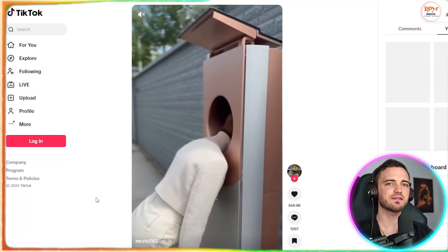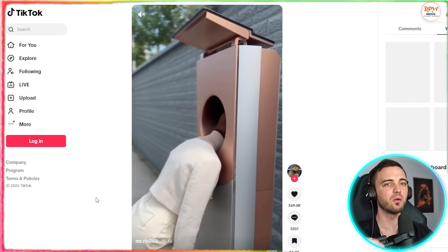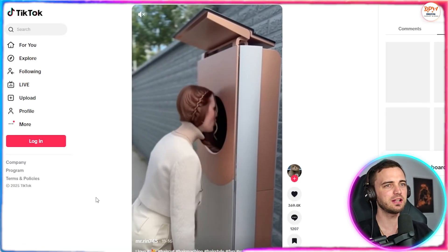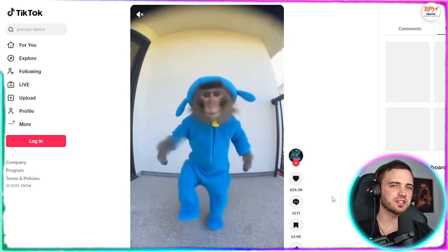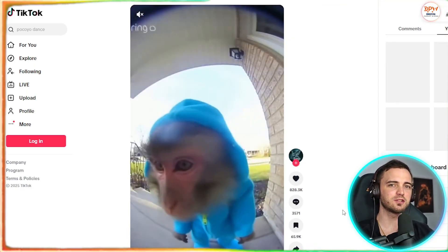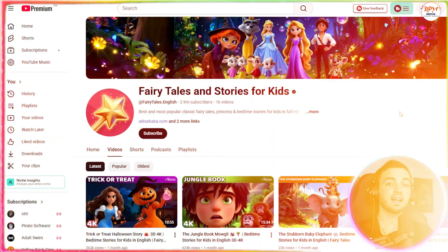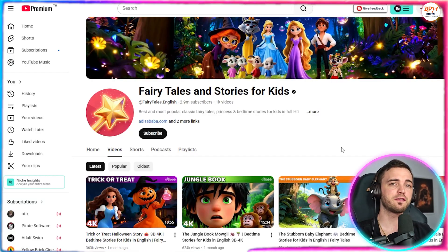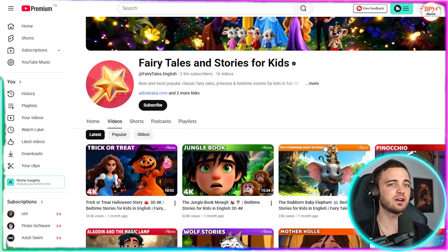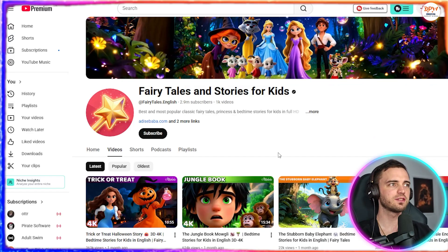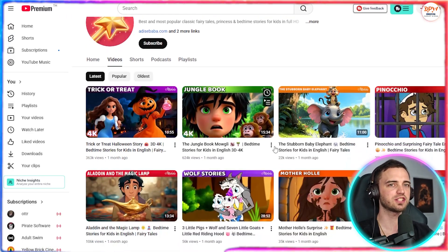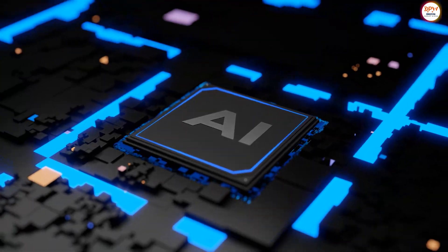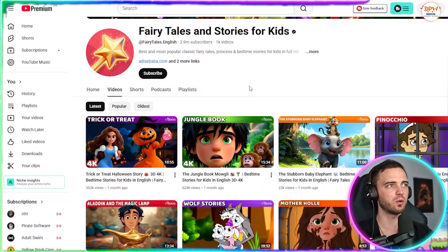Next we have these first person comedy clips that generate insane watch time because people look at them and really just question everything. And then there's this style that's been going viral for months. Super kid friendly and super monetizable. And speaking of monetizable, there are four YouTube channels making thousands with videos just like this.